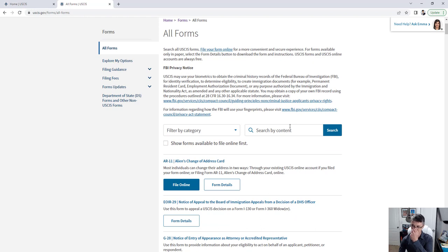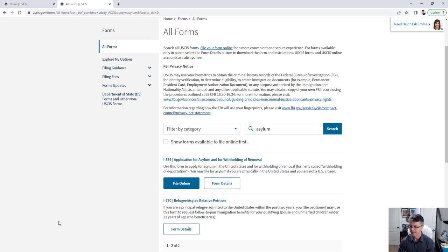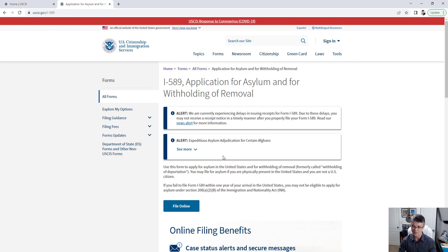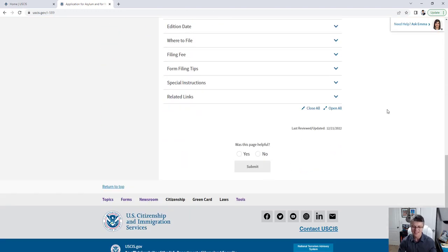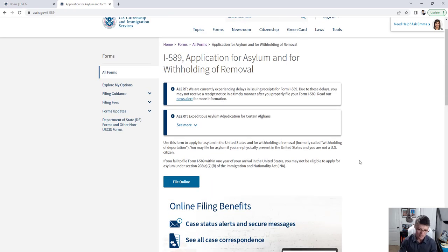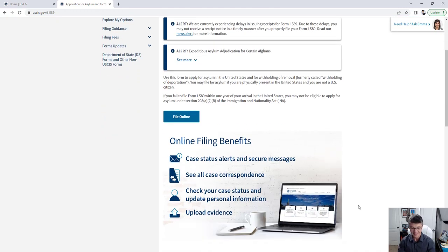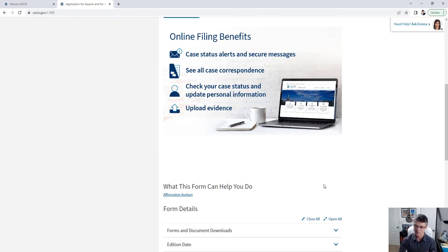One tip: if you don't want to scroll through everything and don't know the form number, just type what you're looking for — like 'asylum' — and it'll come up. Once you click on a form, the main page for that application opens with everything you need to know. That's why navigating USCIS.gov is so important — whether you're doing it yourself or working with an attorney, you need to verify information from the official government source.